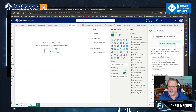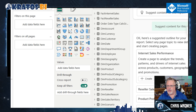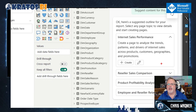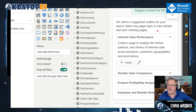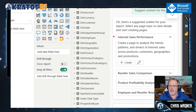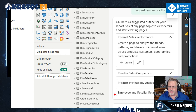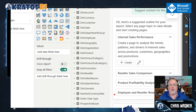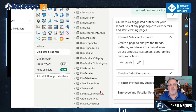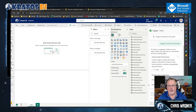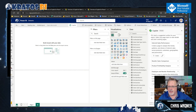Here's a selected outline for the report. Select any page topic to view details and start creating pages. The options are: internet sales performance, reseller sales comparison, product profitability analysis, and employee and reseller relationship. I've never done this before — let's see what it does. Let's create it.